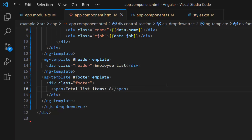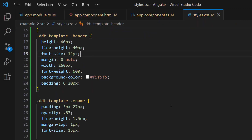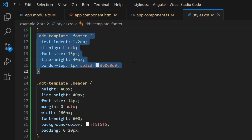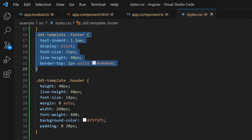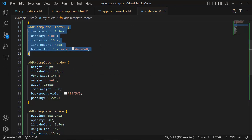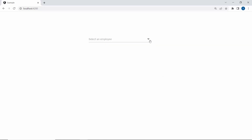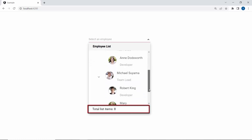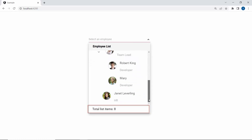However, you can also display a dynamic count of the items from the data source. I add CSS styles for the footer template like border top, font size, line height, and text indent to align the footer text. Now the pop-up is displayed with the text 'total list items 8' at the bottom.